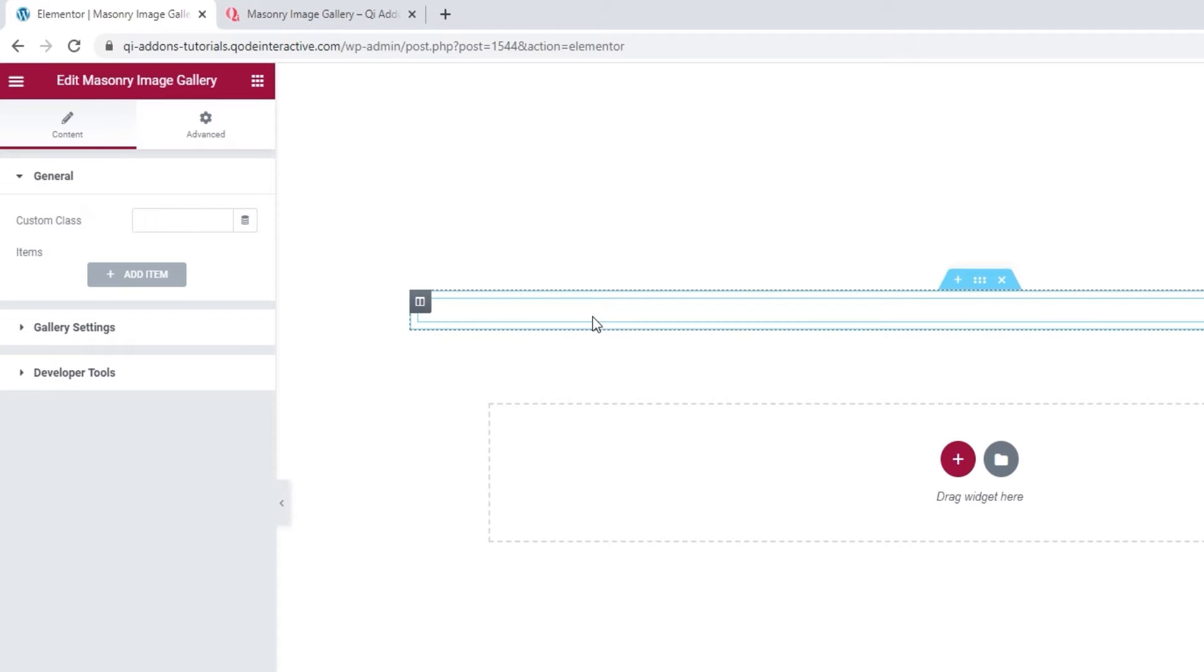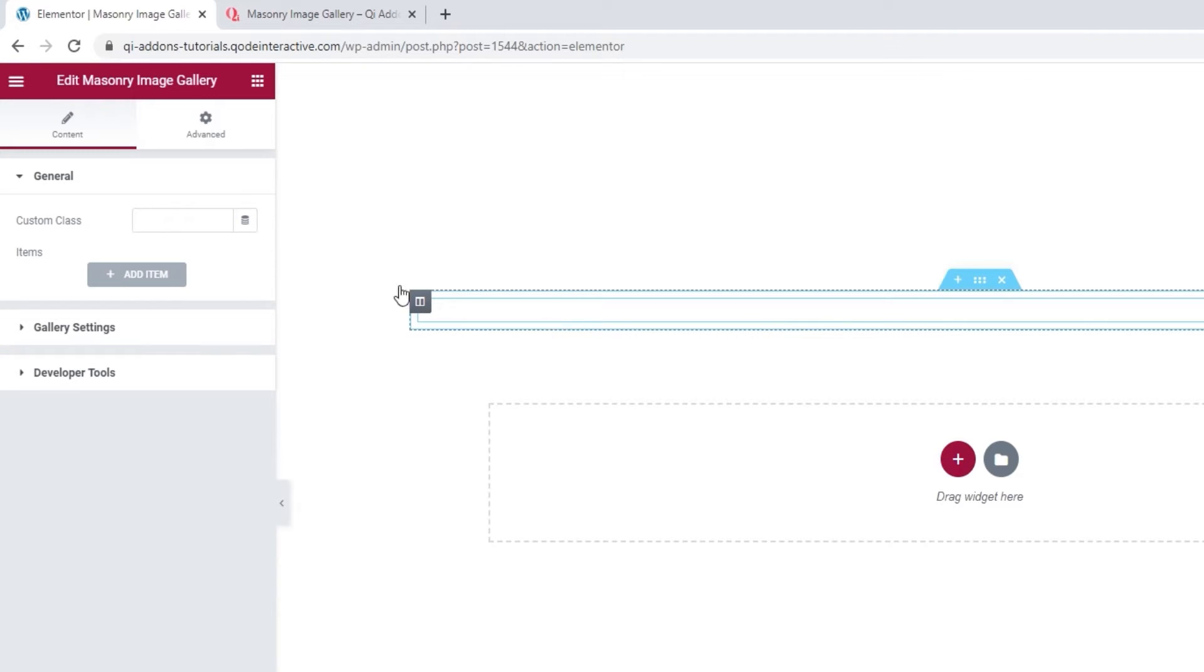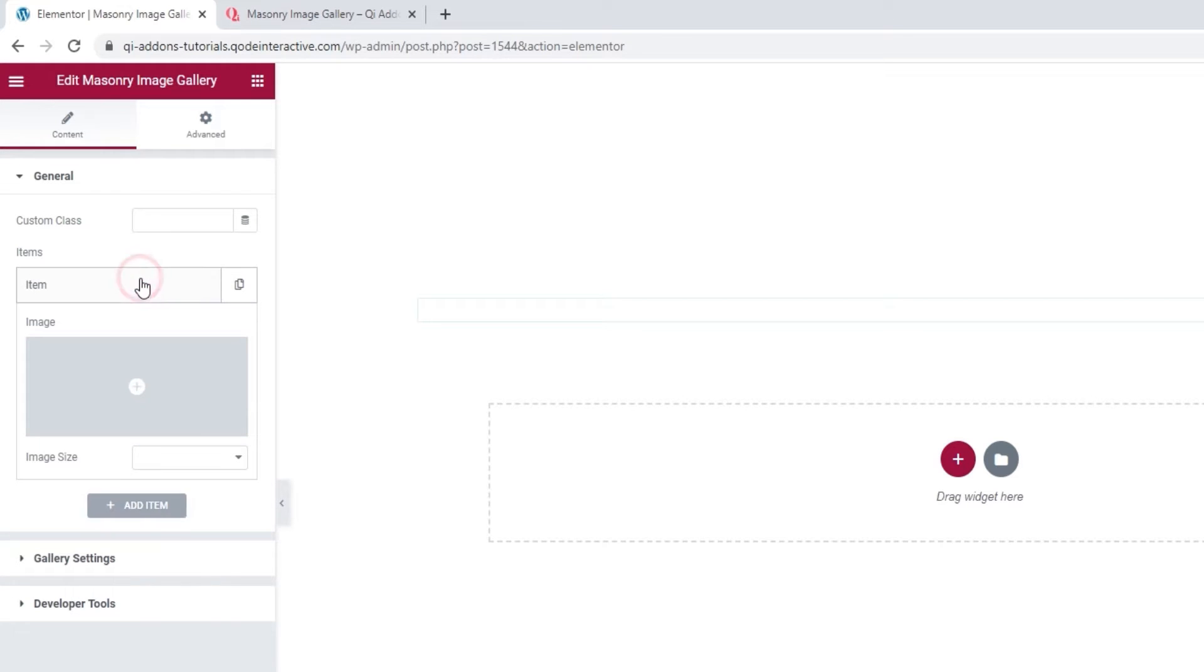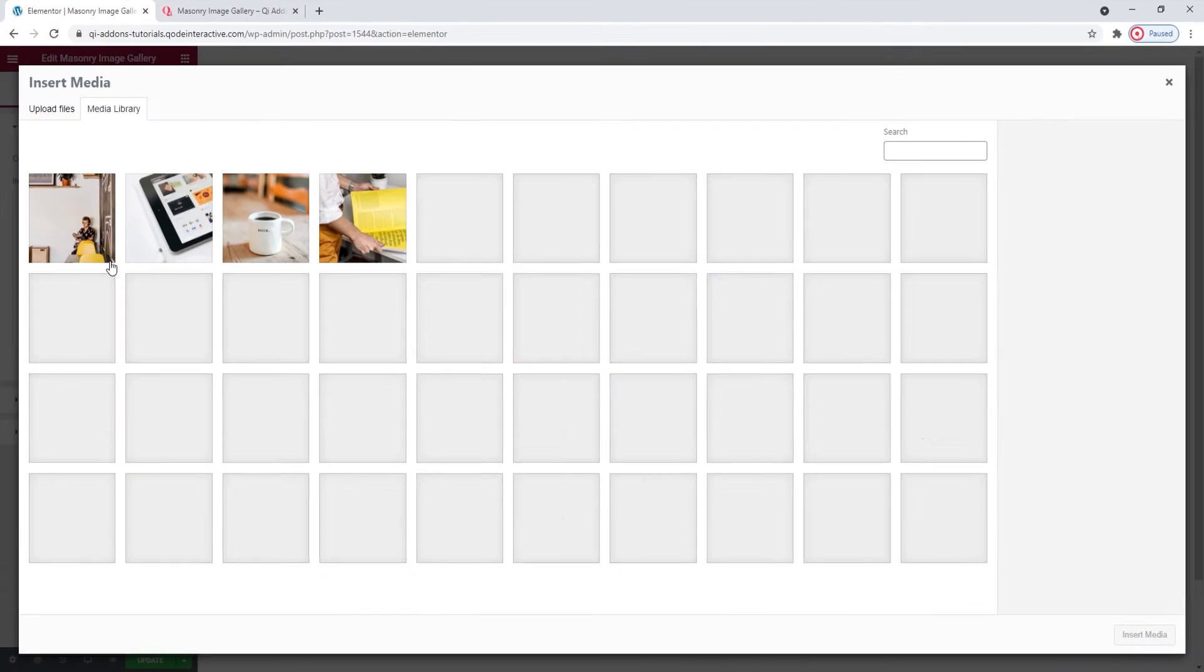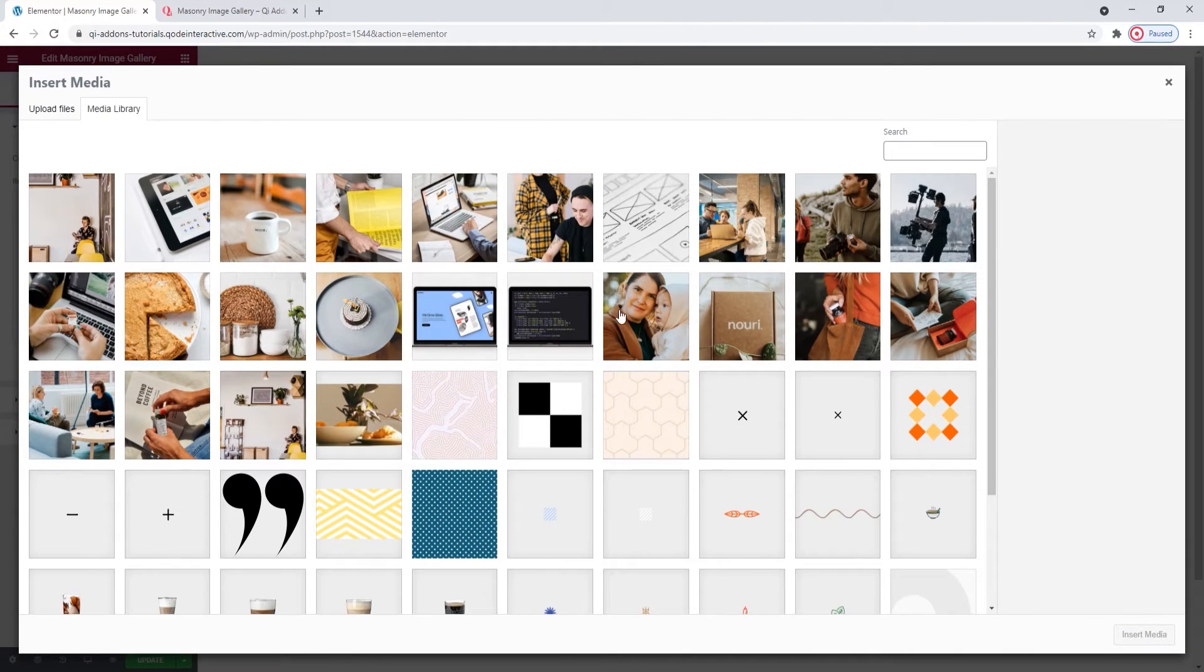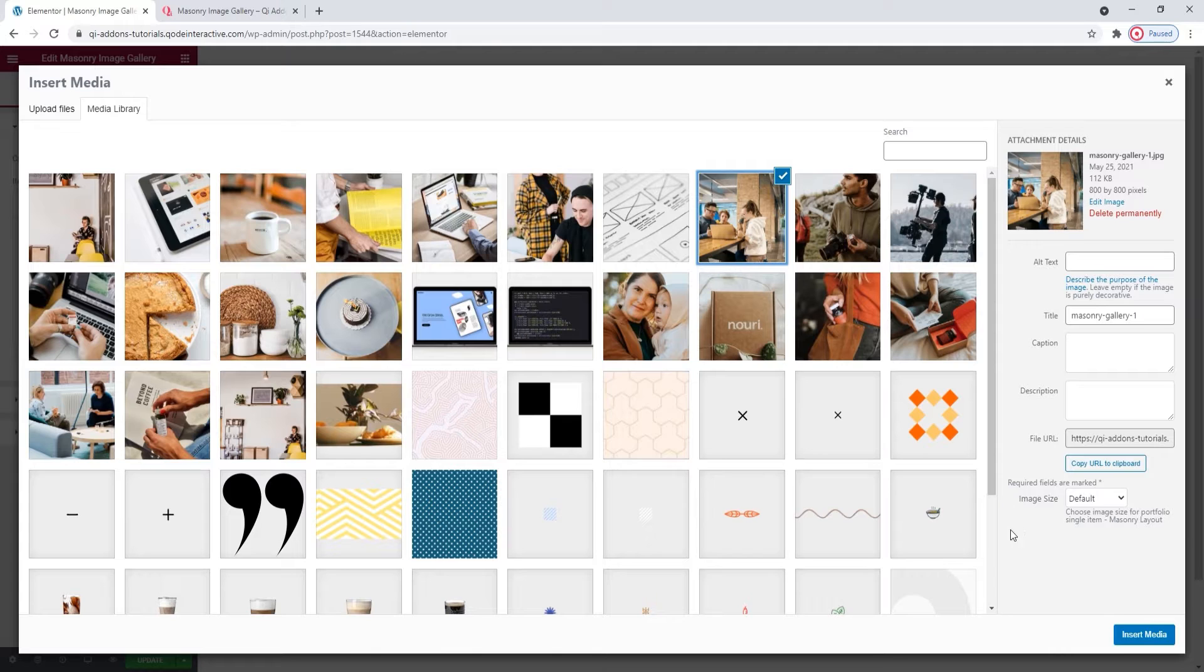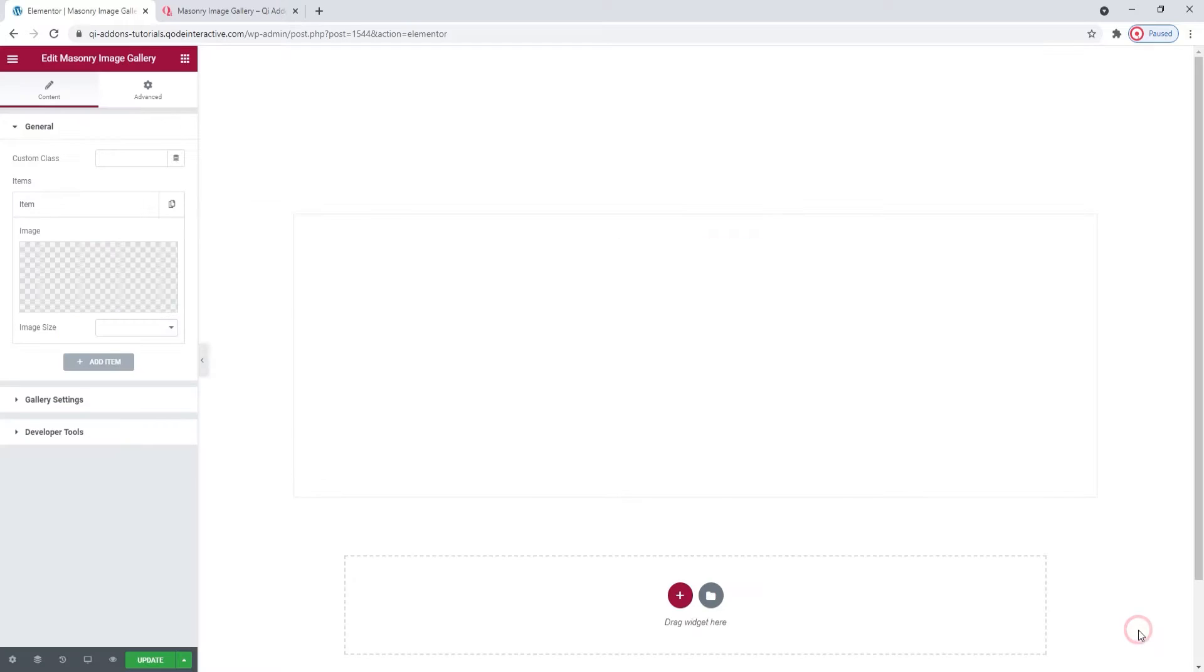Don't worry, the fact that we can't see anything yet is completely normal. This is simply how the widget looks before we add any images to it. So, our first step is to add some. We'll be adding the images as items and doing so one by one. Click here to add an item and click here to choose your image. I'll start with this one. Insert Media.